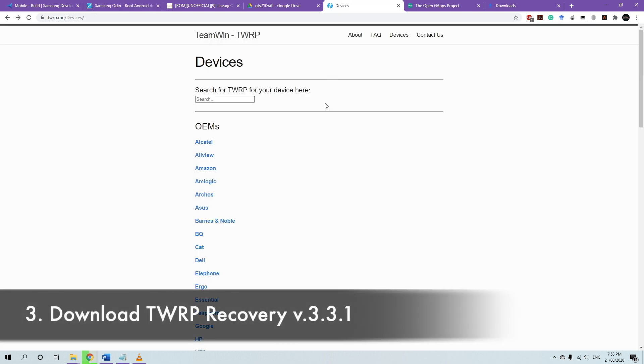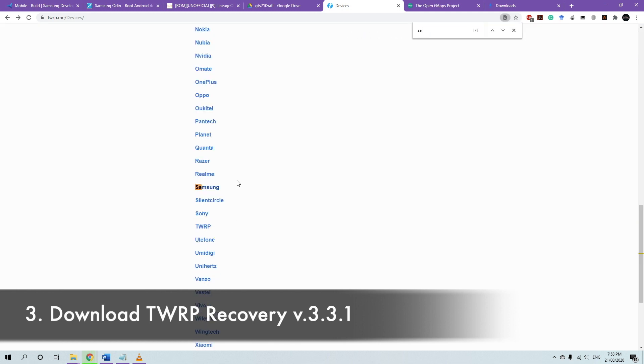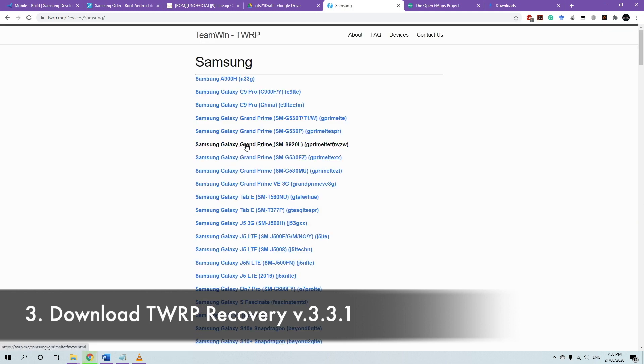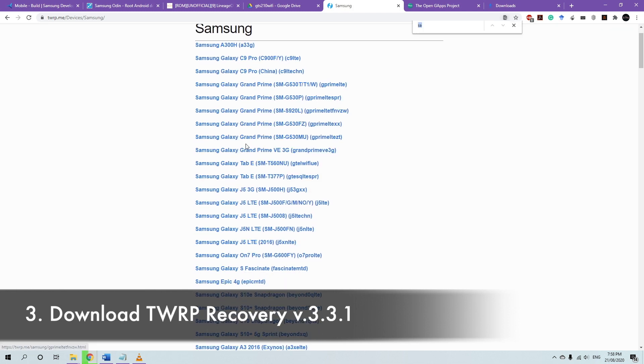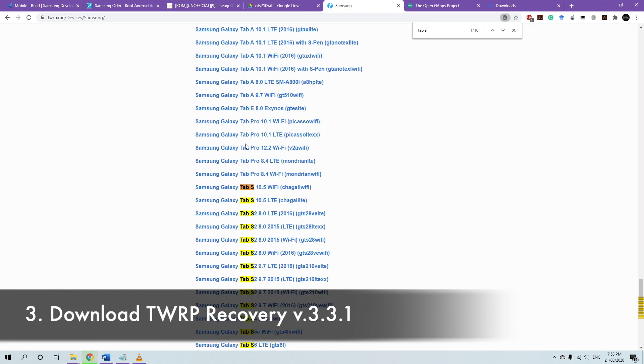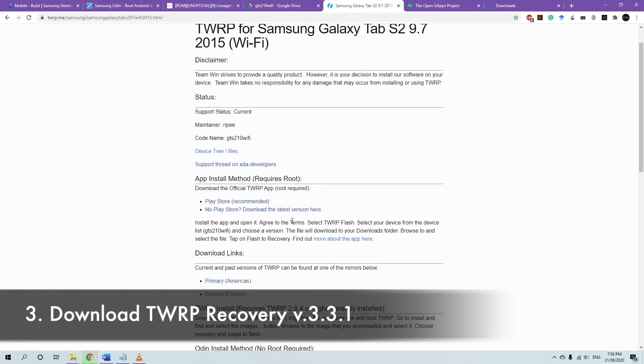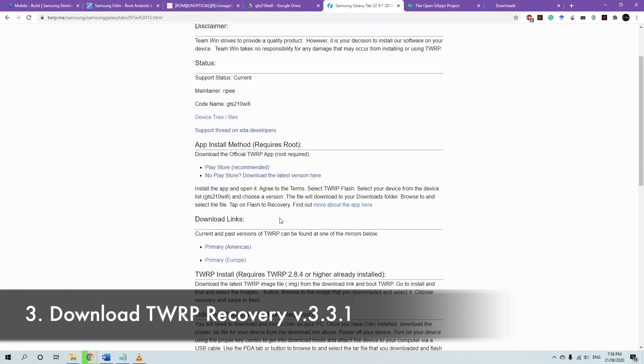And then we're going to have to download the TWRP recovery. So to do that, locate your device. Go to Samsung, and then go to tab, that's 2 in my case, and then my one is the 2015 model. And you can choose any server you like.